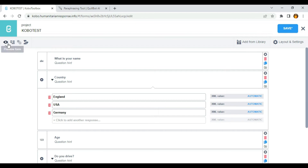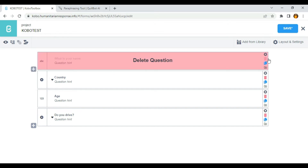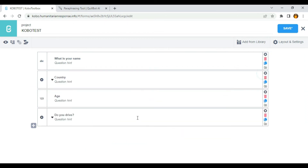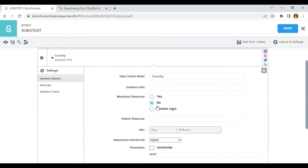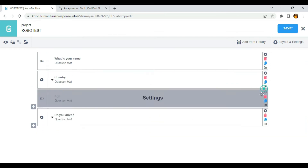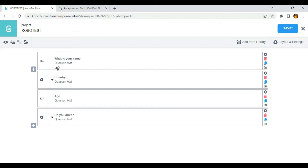Now I have four questions: what is your name, country, age, and do you drive. The first question is mandatory, the second question is mandatory, but the third and fourth questions are not mandatory. This means I can skip those, but if I did not fill the mandatory questions, I won't be able to save the form.